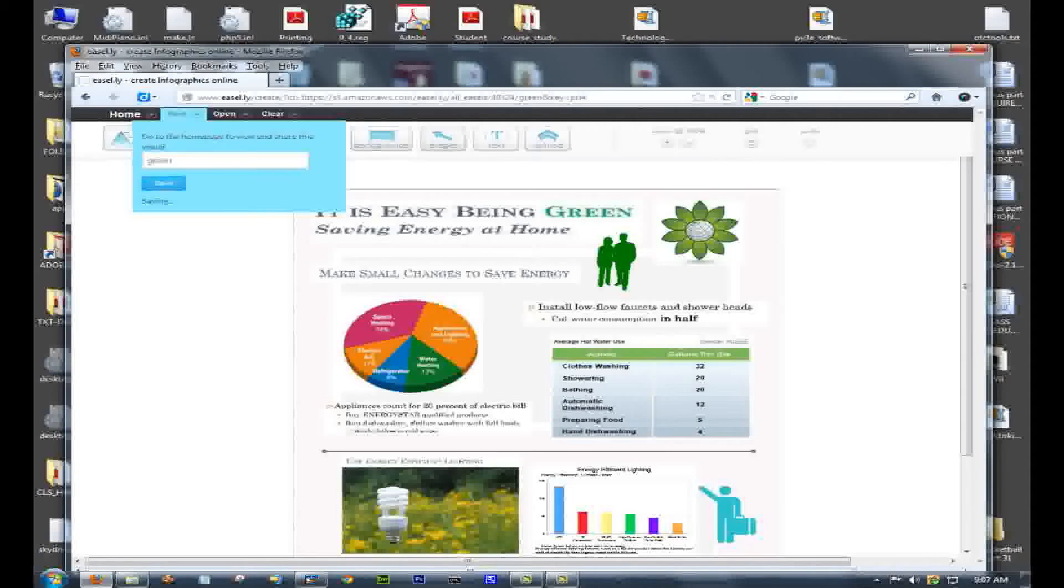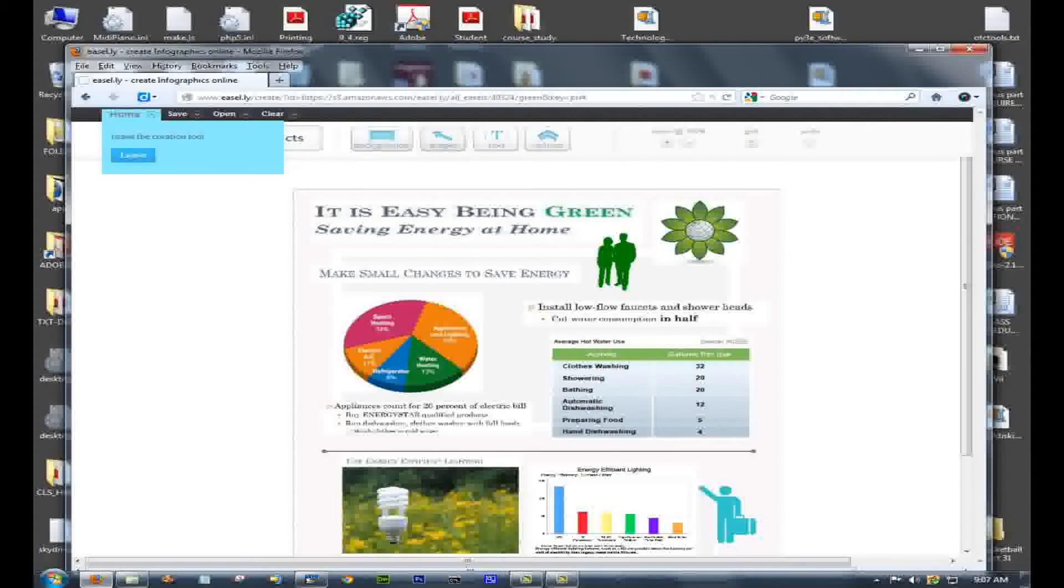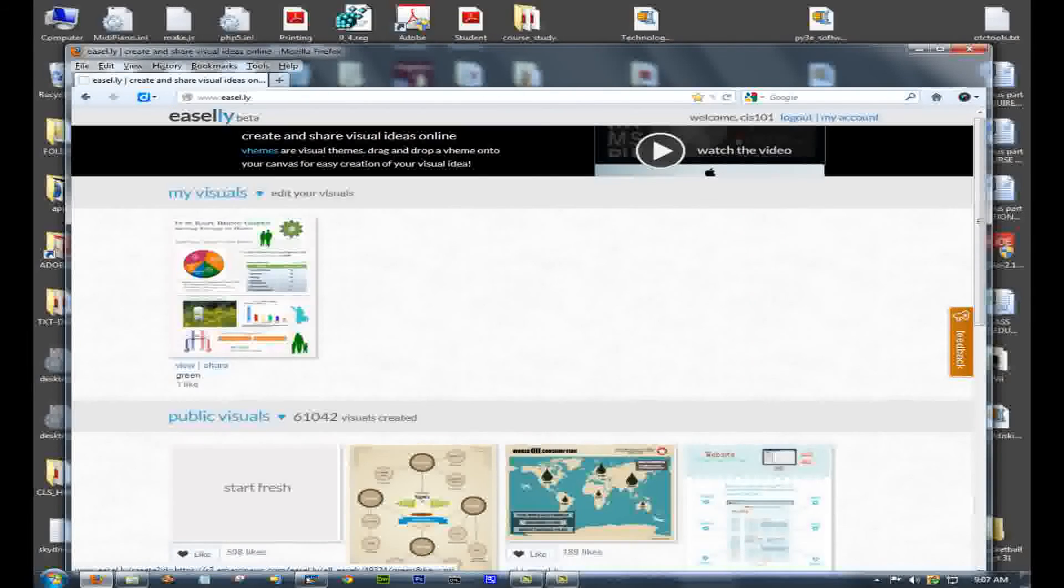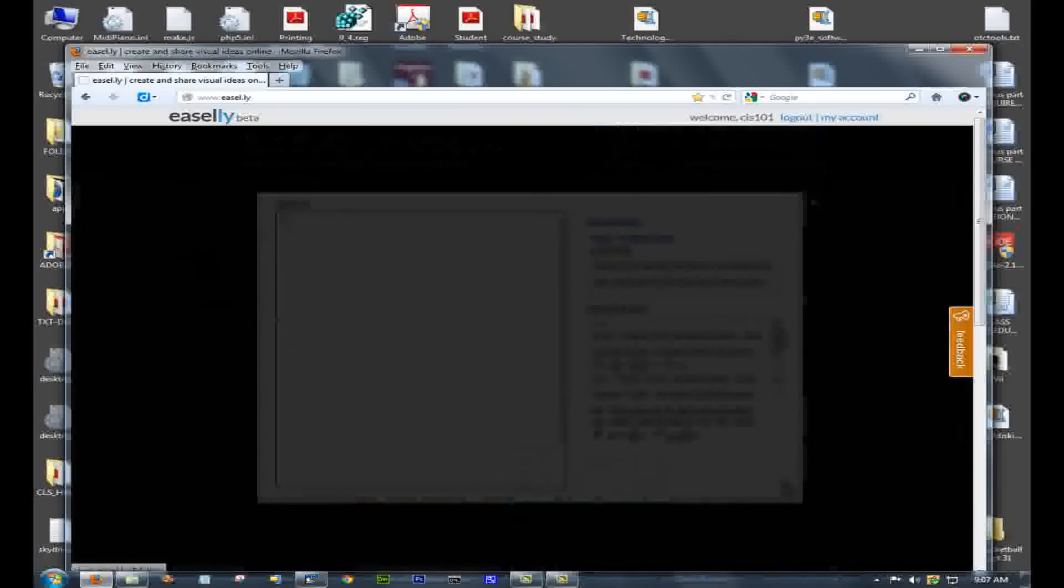Now I'm going to click Save at the top. Save it with a name. And if you're using the class account, you should include your name as part of the infographic name.